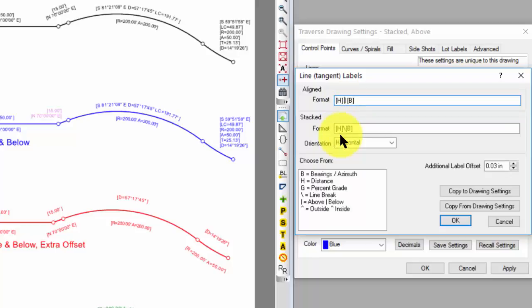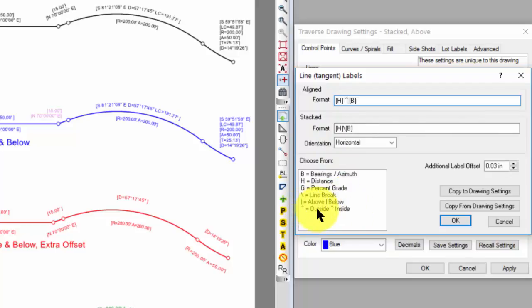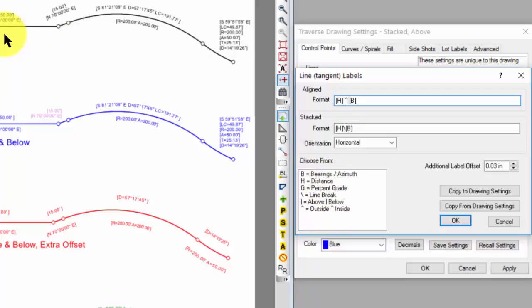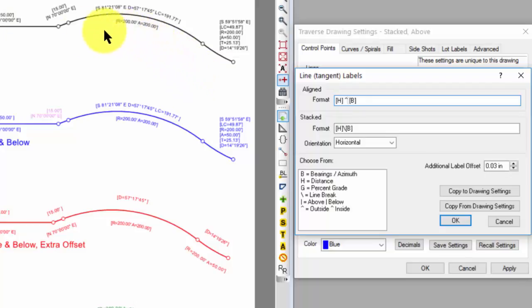If I wanted to use inside-outside, I would simply replace that vertical line with this carat down here, and everything to the left of that carat would be outside. Everything to the right of that carat would be inside. In this particular traverse, since we're going clockwise to the right and curving to the right, inside would be below and outside would be above.